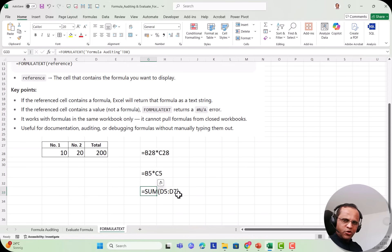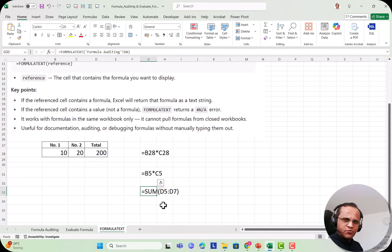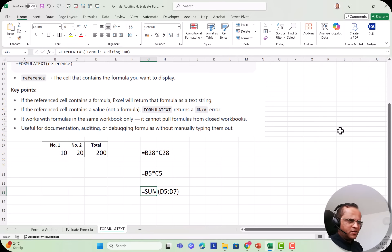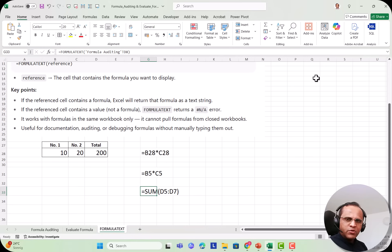You can list all formulas used in your sheet, which is a great reference for you and your colleagues. Today you created formulas, but two months later you may forget which ones you used. You can write them on the right-hand side or at the top as documentation — a list of all formulas used in this workbook — helpful for anyone using it. This is all about the FORMULATEXT function.